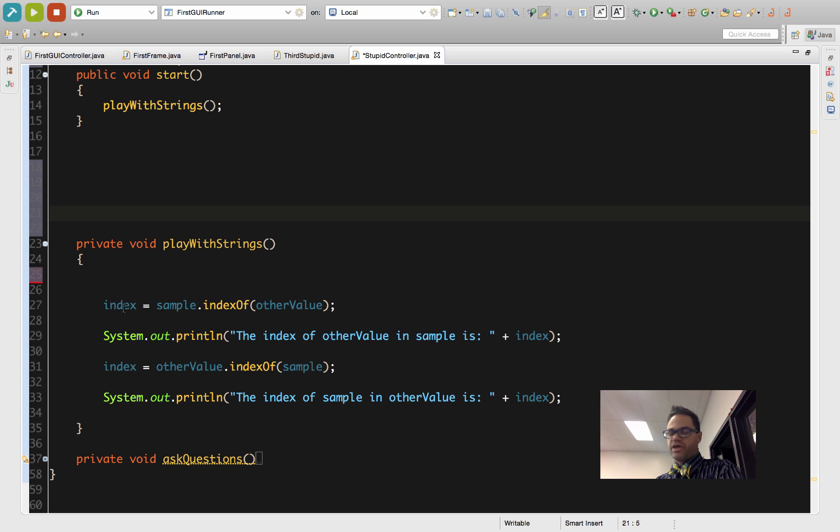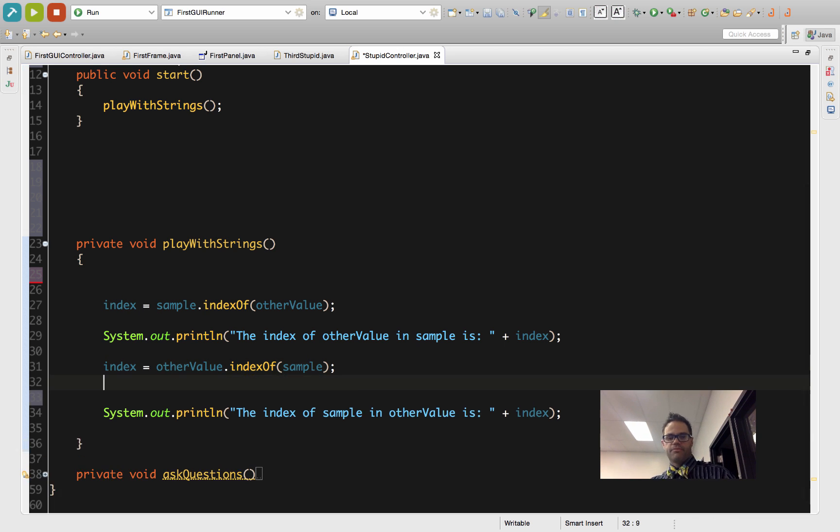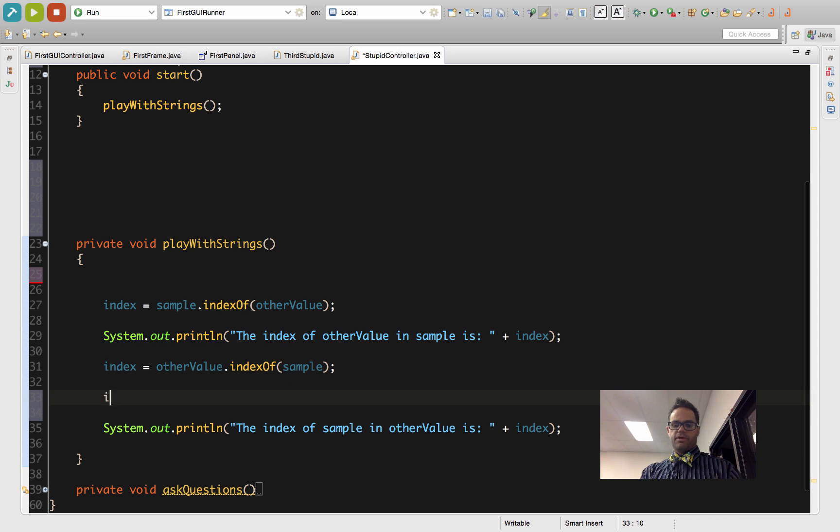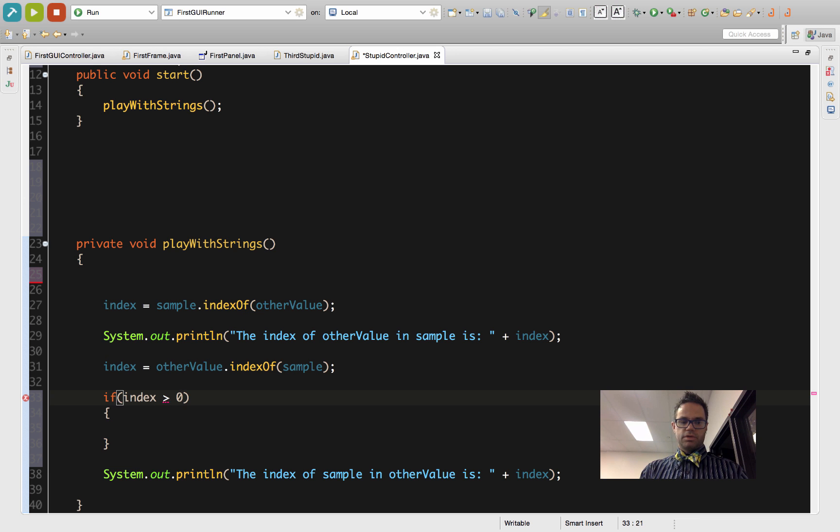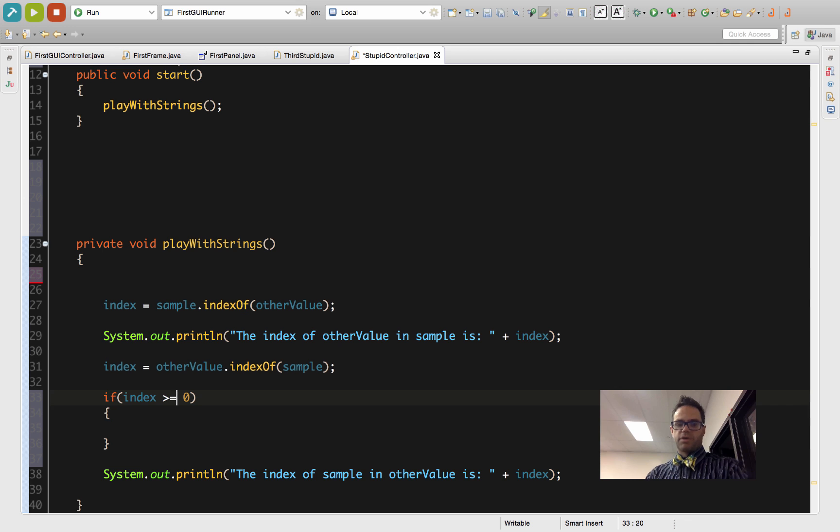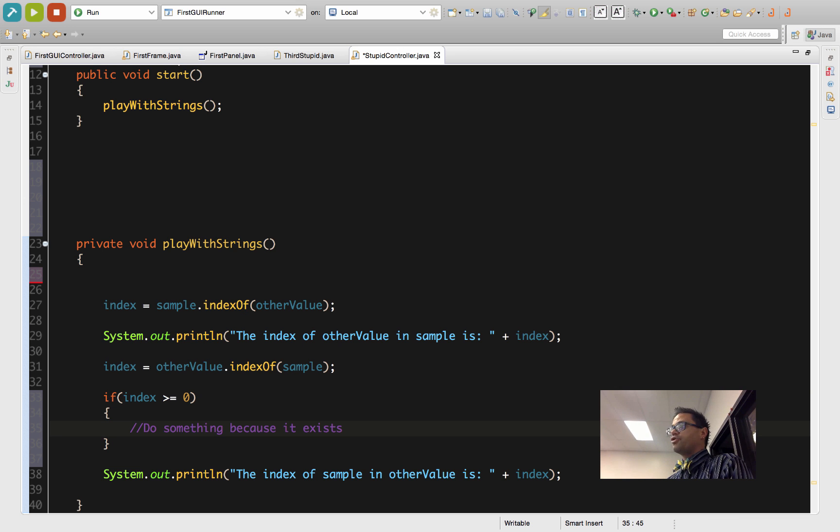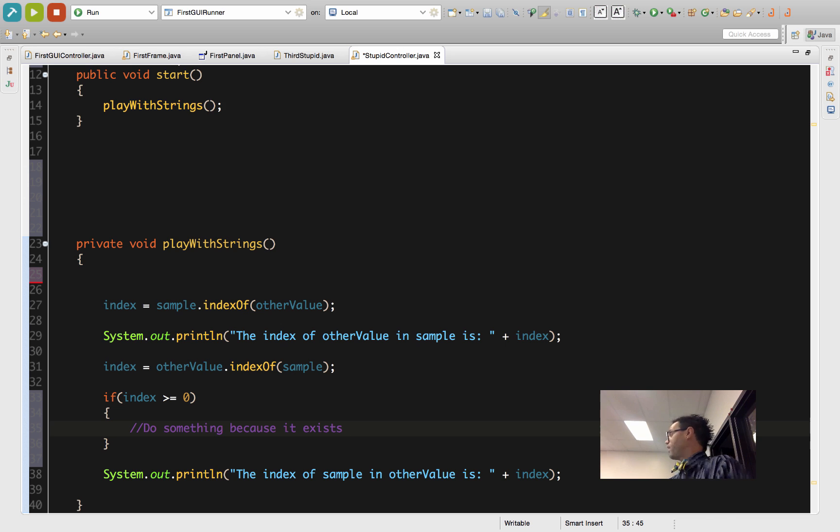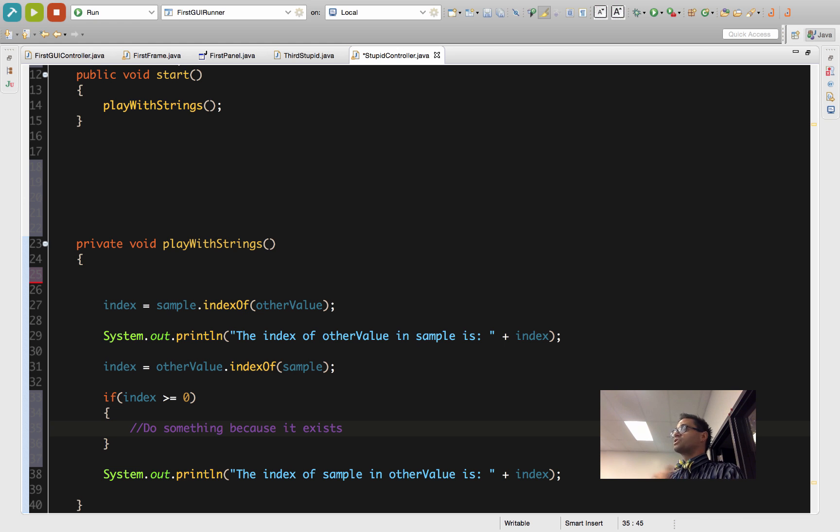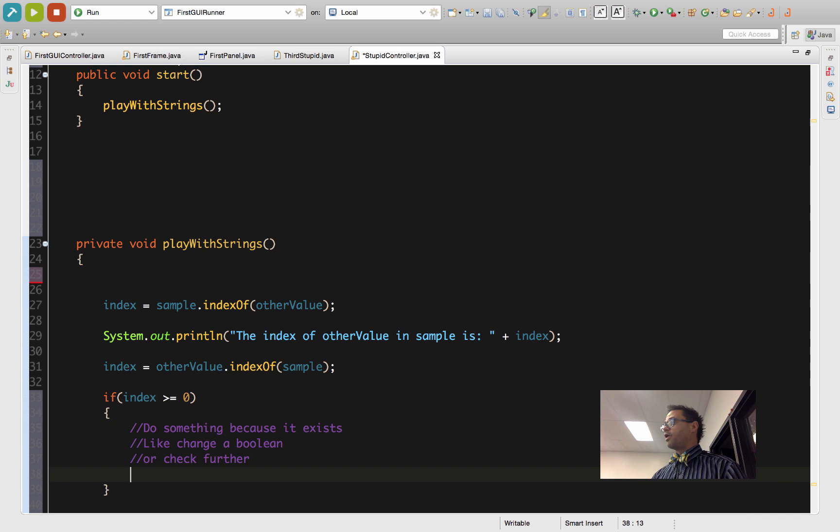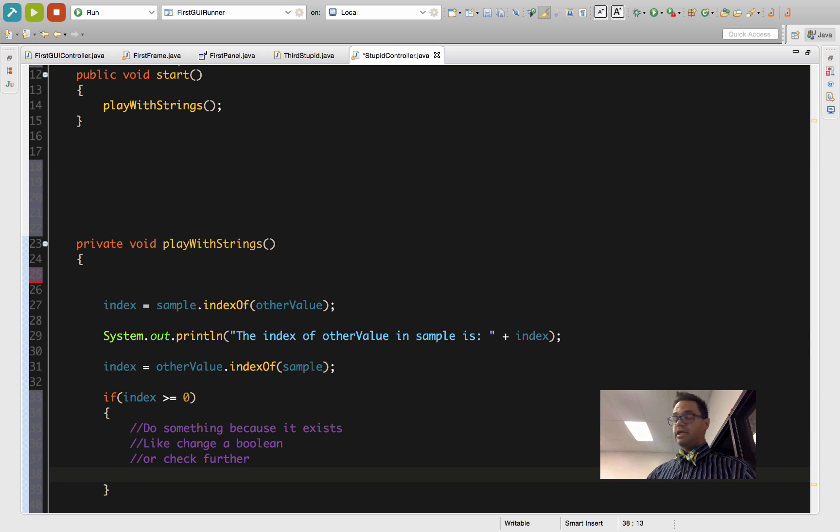Based on that, I could say if index is greater than or equal to zero, and I can have the idea I can do some logic because it exists. Perhaps change the value of a boolean variable to be true because something's there, or I could then check to see if something else is also true.